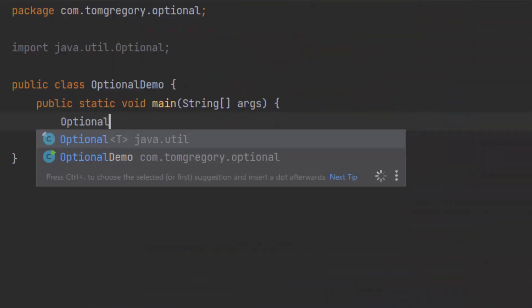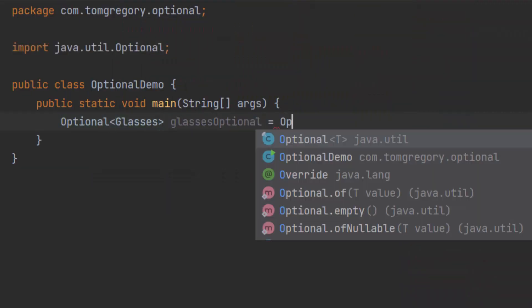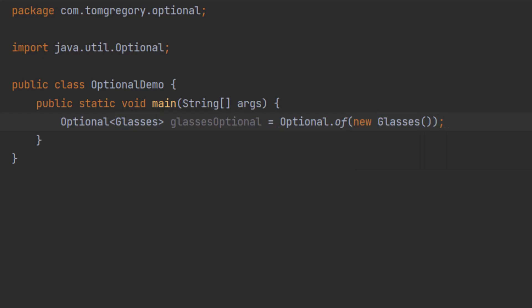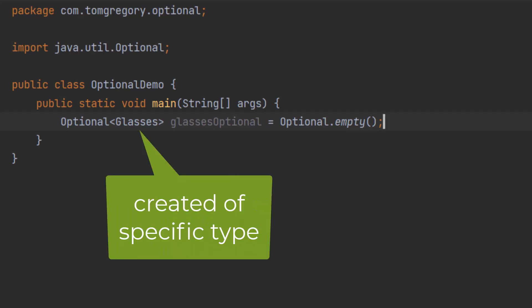In Java we create an Optional with a specific state. At the point of creation we either give it an object or don't give it an object. Here's how to create an Optional which contains an object, and creating an Optional which doesn't contain an object is even simpler. When we create an Optional we create it of a specific type — here the type is Guitarist — and you'll see later how this becomes useful when we start accessing the object inside the Optional.